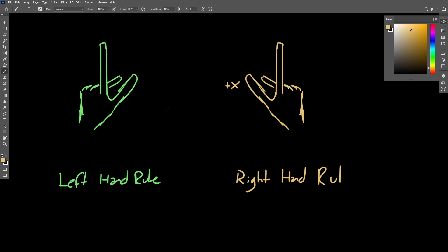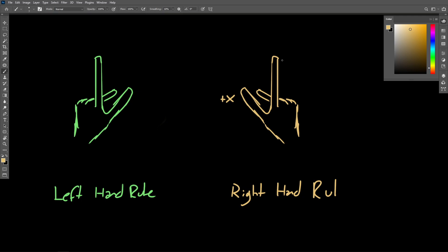I don't know, with my drawing it might be a little bit hard to tell here. So the thumb points in the direction of the positive x-axis. The index finger is going to point in the direction of the positive y-axis. And finally, your middle finger kind of sticking out, maybe into the screen in this case, this is going to point in the positive z direction.